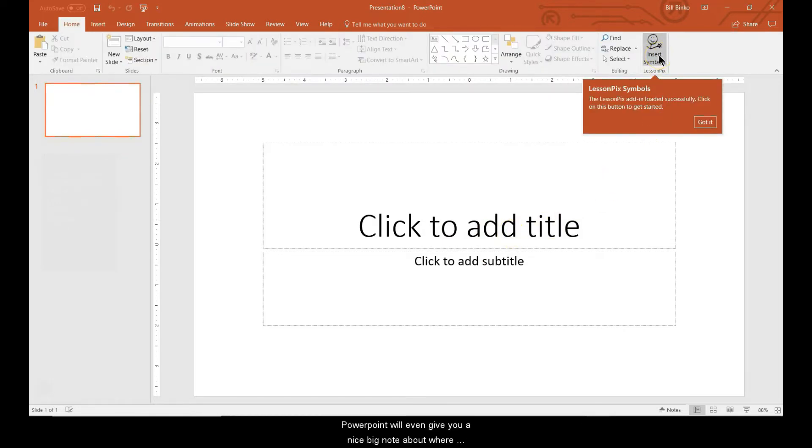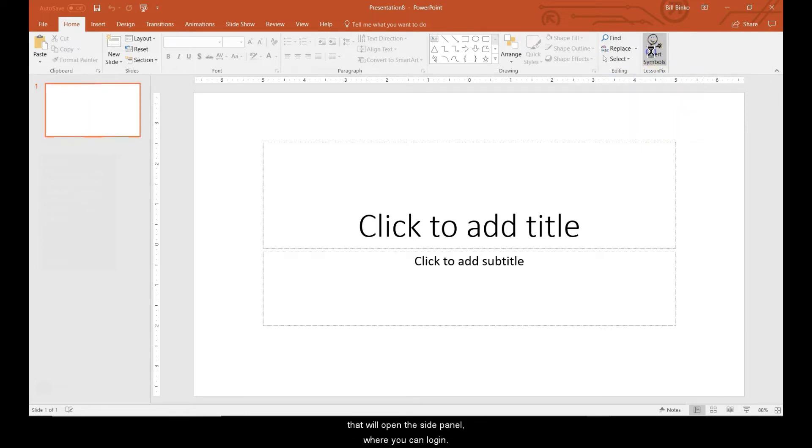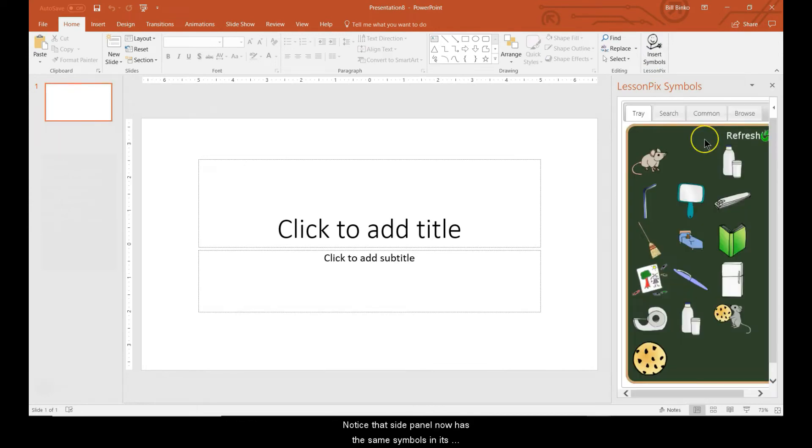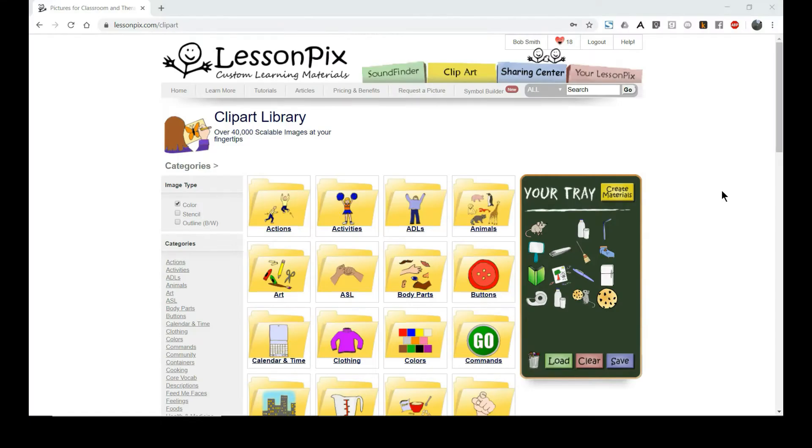PowerPoint will even give you a nice big note about where you can find it on the home tab. When you click insert symbols, that'll open the side panel where you can log in. Notice that the side panel now has the same symbols in its tray tab that we had in the main site.